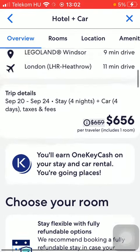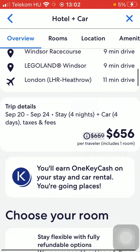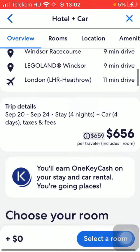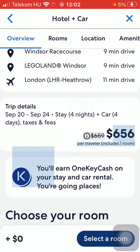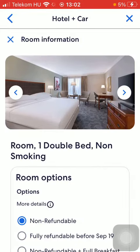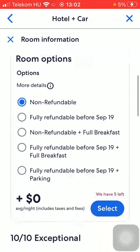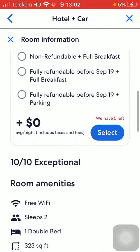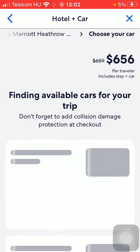You'll see the overview and rooms. Scroll down and then tap on select a room at the bottom of the page. Wait a few seconds. Here you have the room — tap on see options and select, then tap on select.